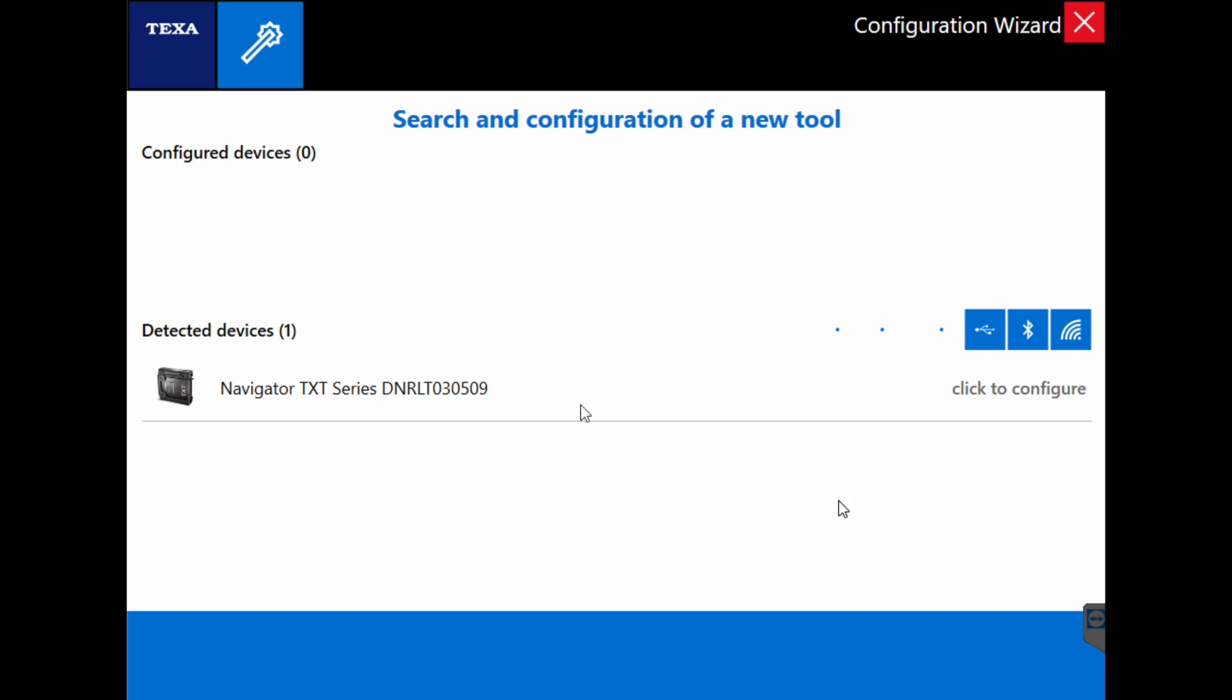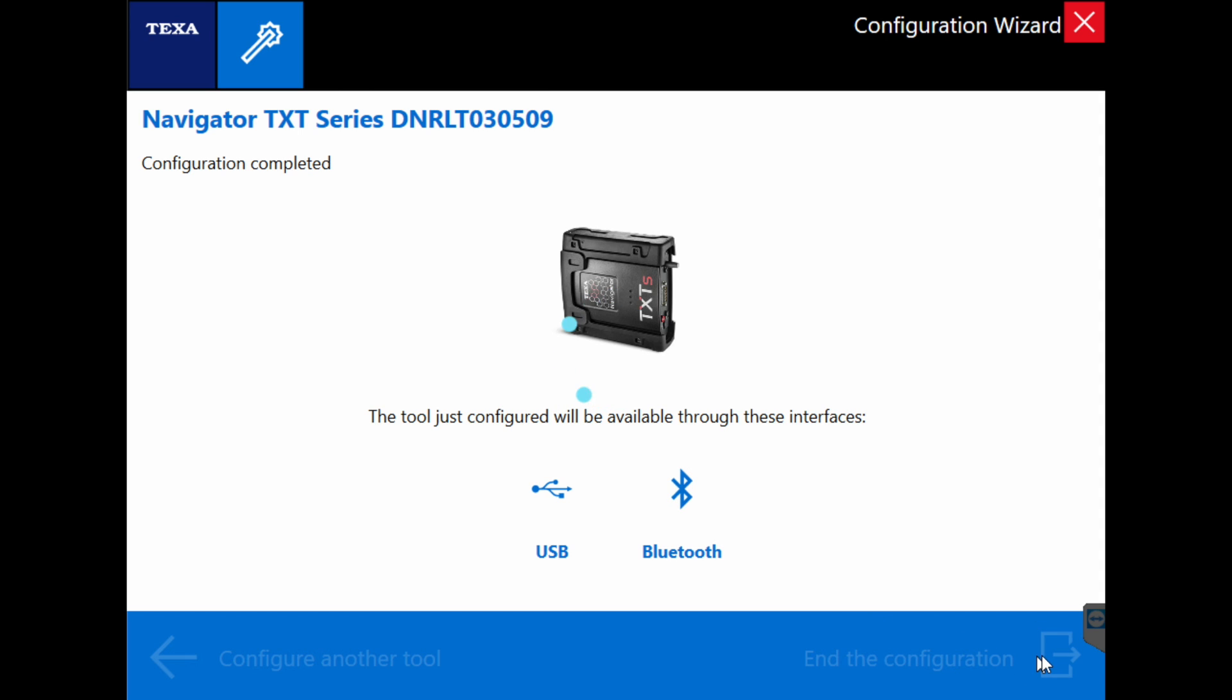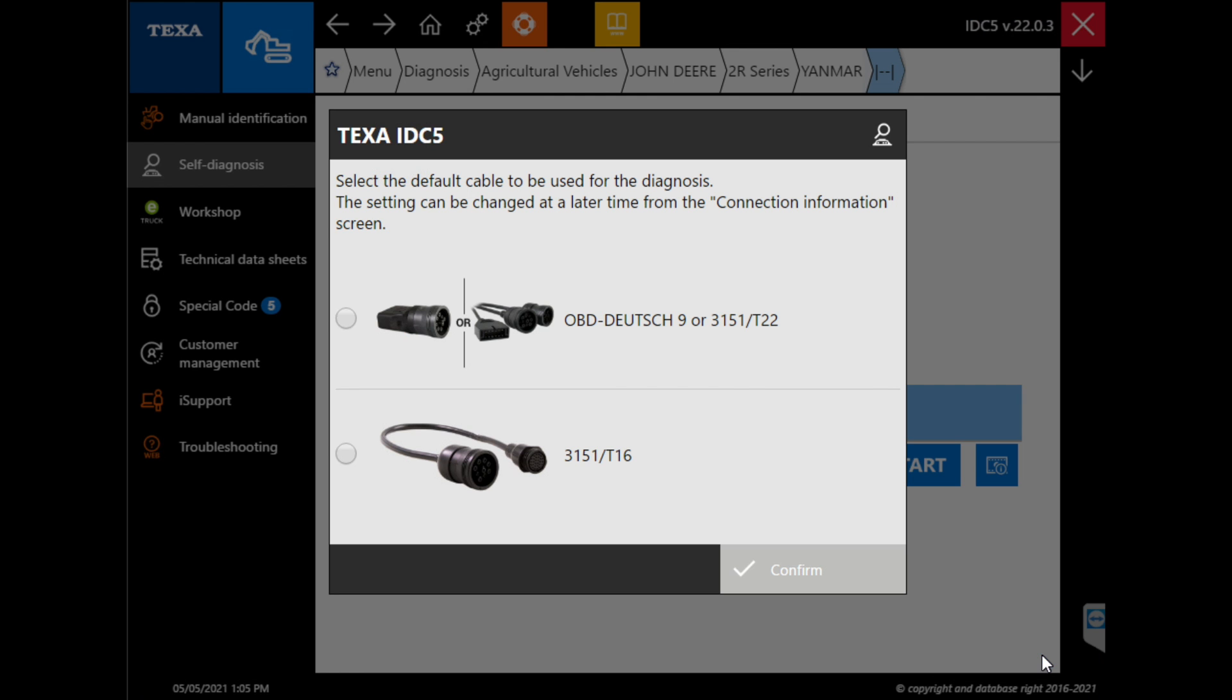We click on it and we see that USB is configured and Bluetooth will automatically be added. We click the exit in the bottom right corner of the screen and your TXT has now been paired with your software. Here we're just selecting the default cable and that's the 9-pin Deutsch whether it's OBD2 or the T22 truck cable.